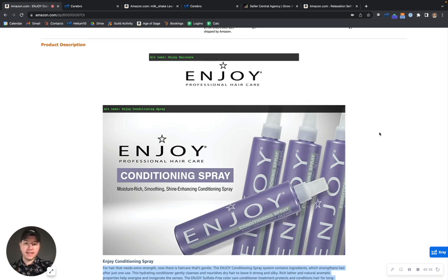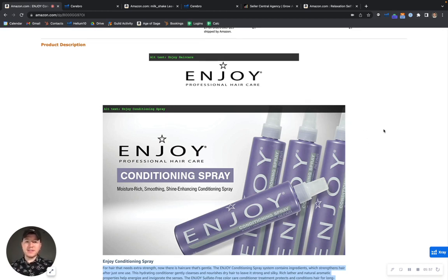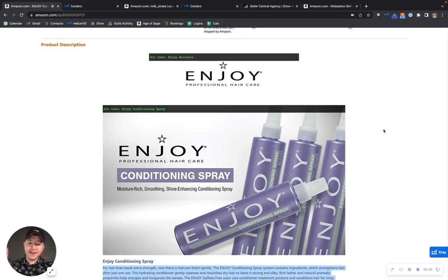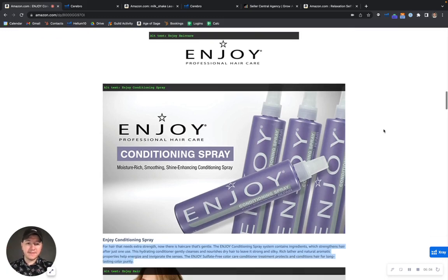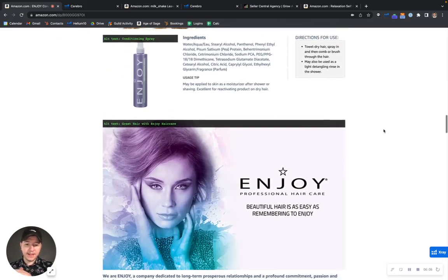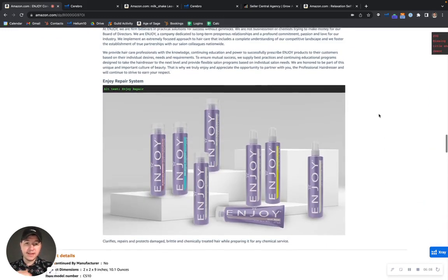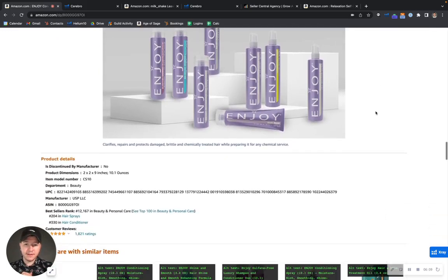So you definitely want to take advantage of all that space, because the way that we see it is Amazon is giving you so much real estate, you got to take advantage of everything. Everything that you can take advantage of, because that's going to help you in the rankings and especially against your competitors.